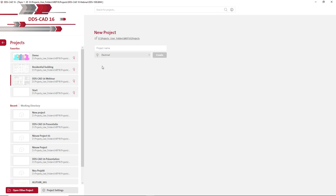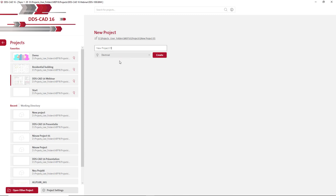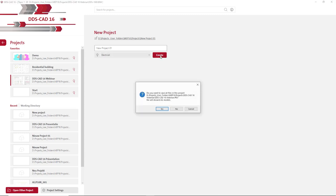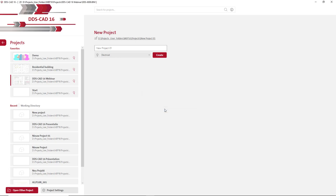To create a new project, use this field and type the name of the project. If there is a project already with this name, it will indicate here so you have to rename it. We now have the possibility to set the default discipline in this dropdown list. Then simply click Create to create a new project.